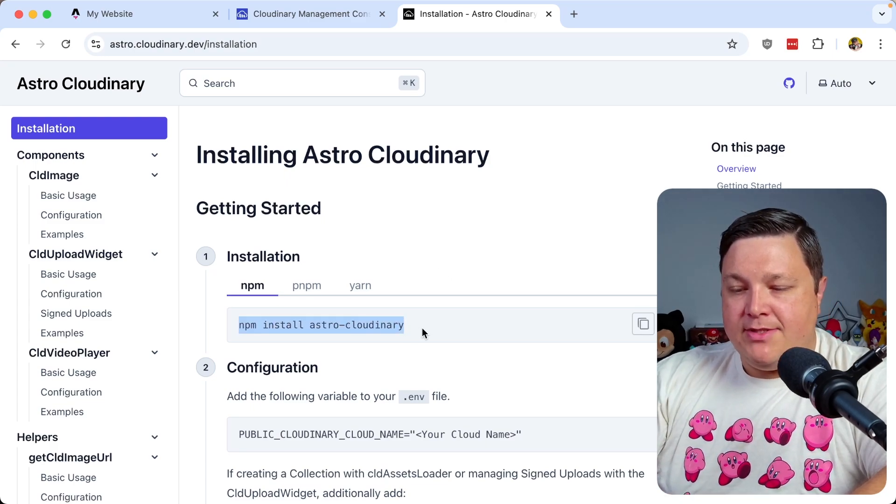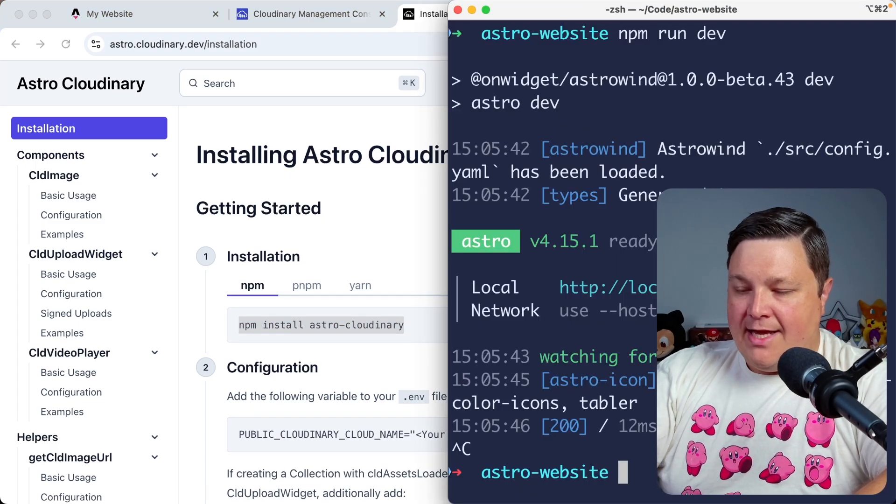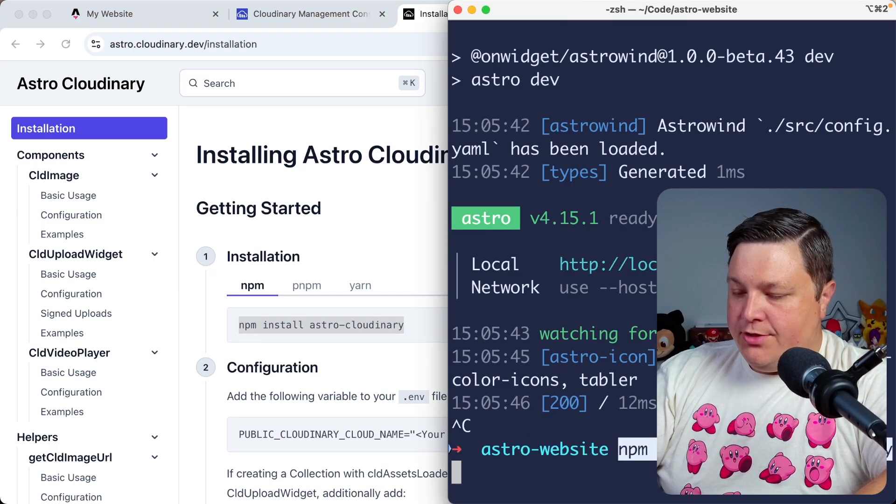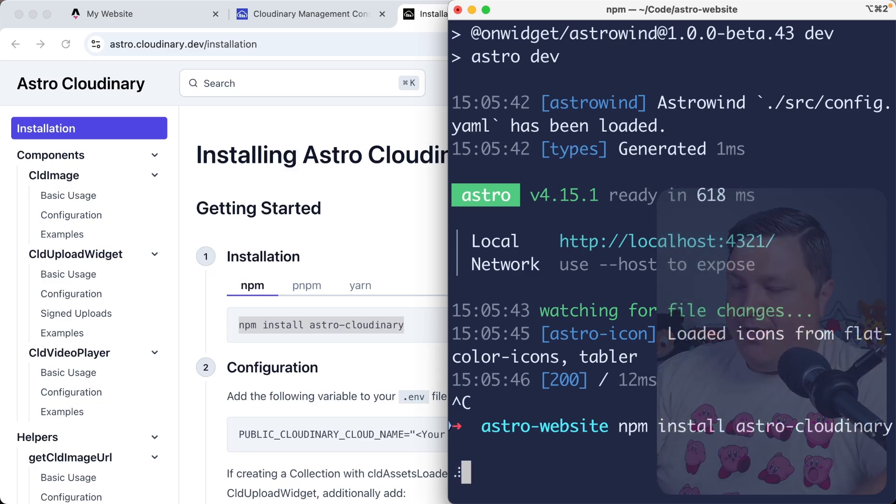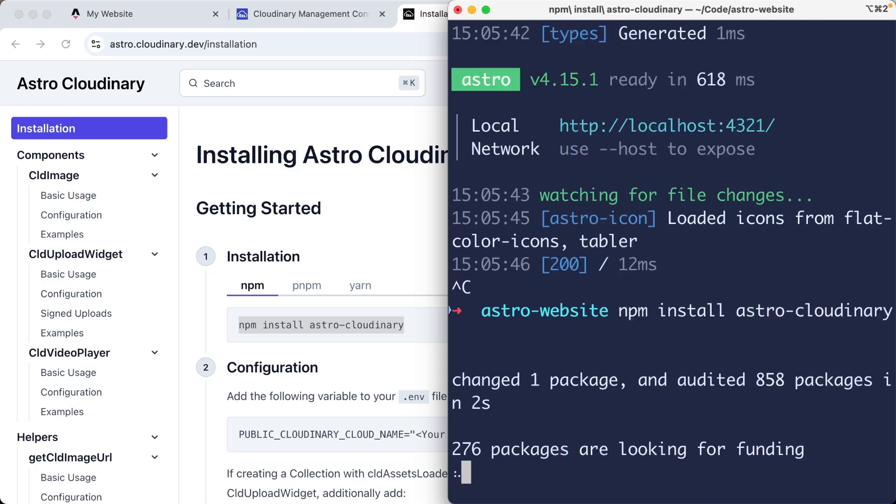So I'm going to simply copy the npm install command. Inside of my terminal, I'm going to run npm install astro Cloudinary.